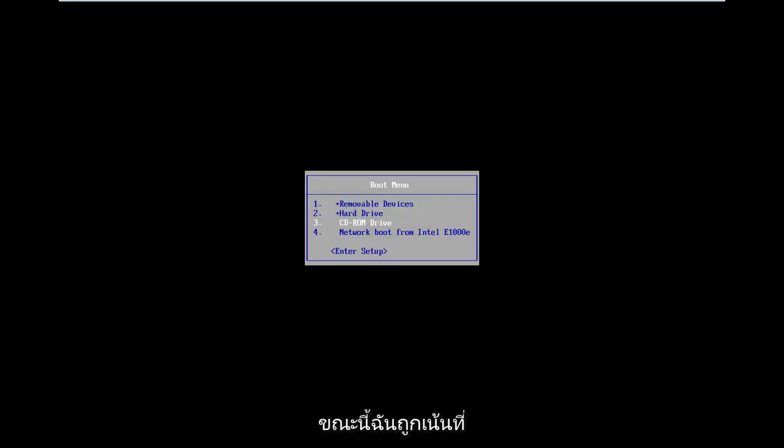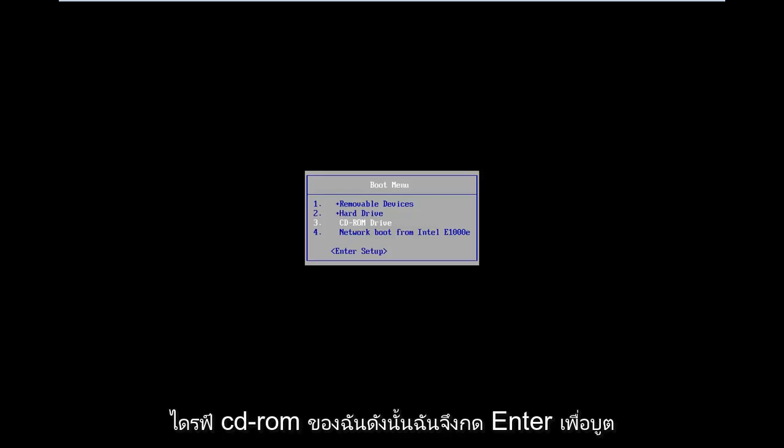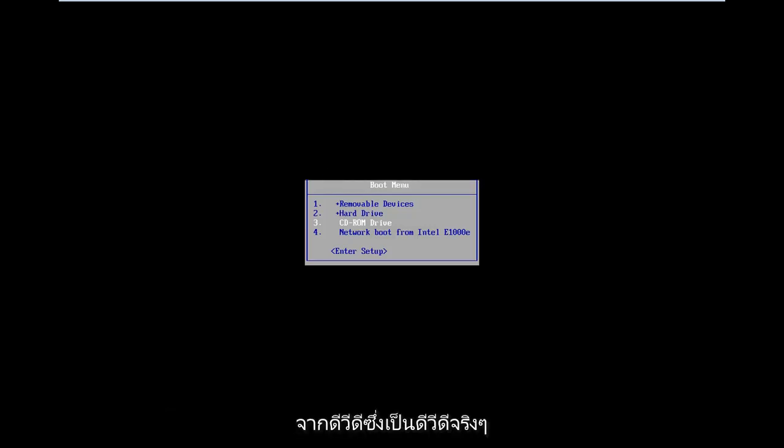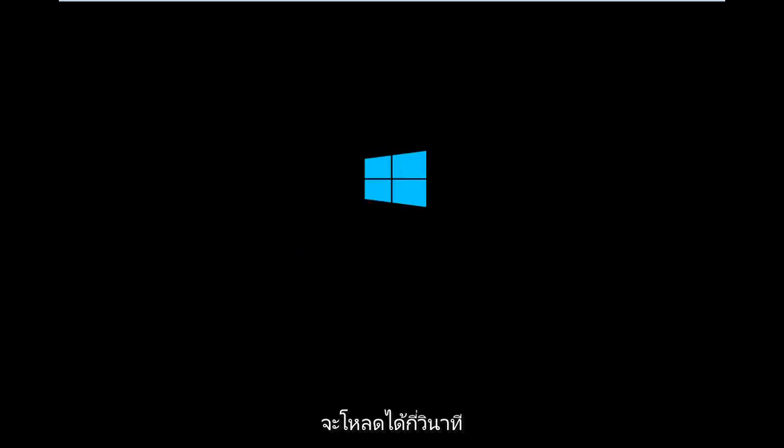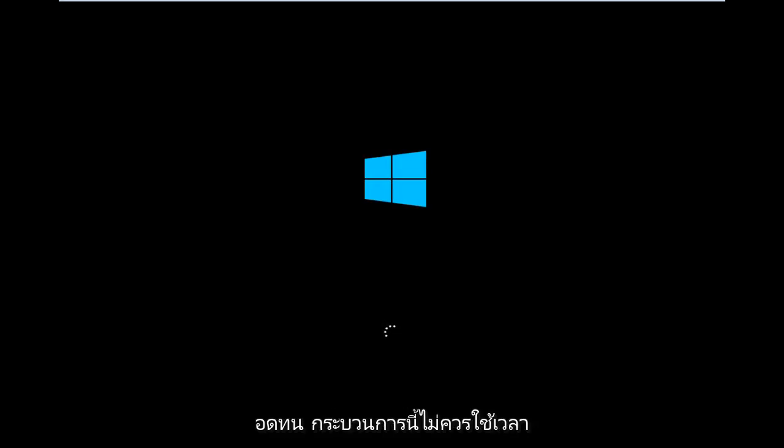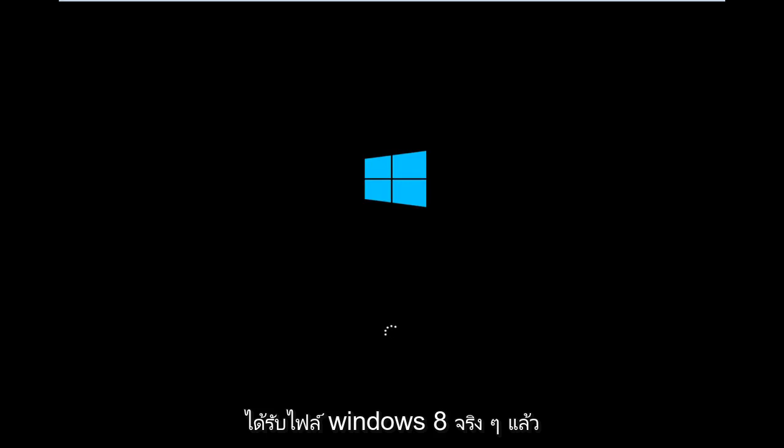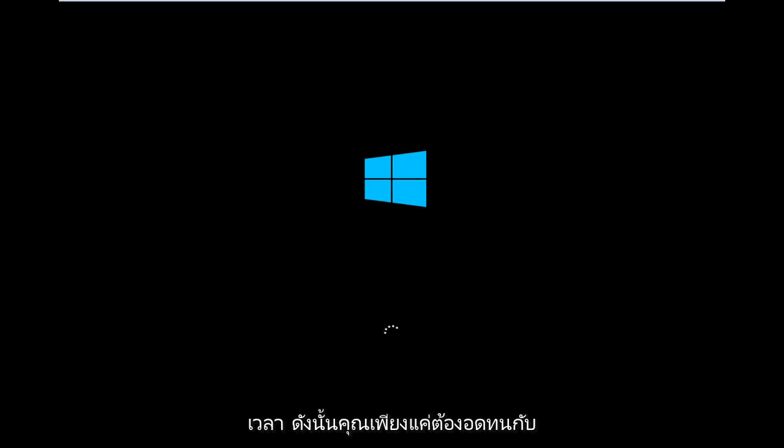I am currently highlighted over my CD-ROM drive. I'm going to hit enter to boot off of my DVD, which really is a DVD but it's in the CD-ROM drive. That's how it's being read. It's going to take a second to load up this utility here. Again, you just want to be patient. This process shouldn't take too long. The longest process is probably actually getting the Windows 8 file and putting it on a DVD.